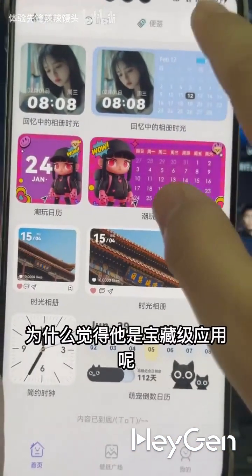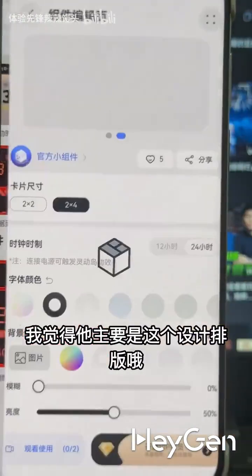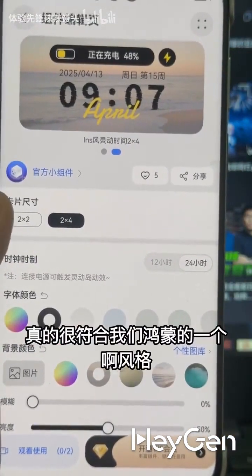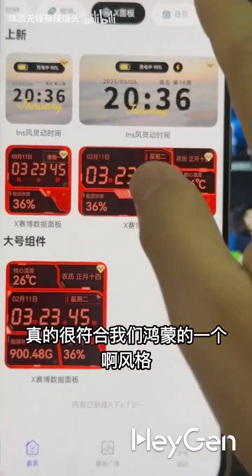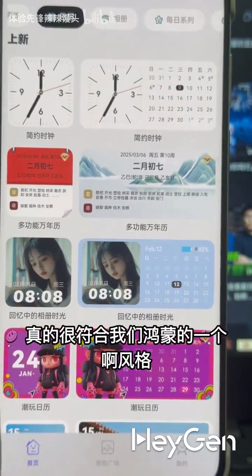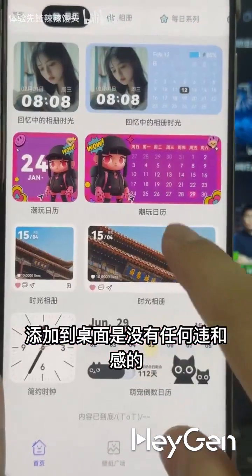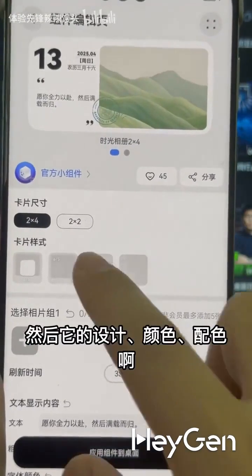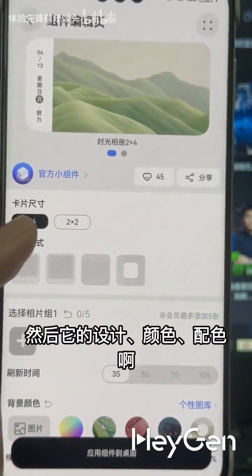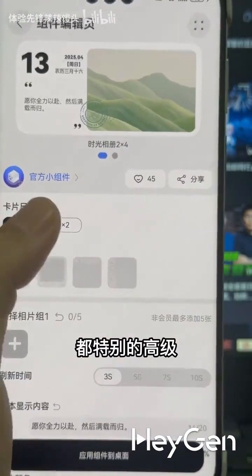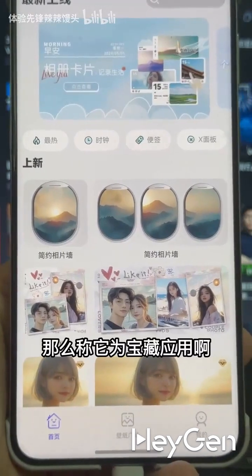Why do I consider it a treasure-level app? I believe it's mainly because its design and layout truly align with the style of HarmonyOS. Adding it to the desktop feels seamless, and its design and color scheme are particularly sophisticated — so calling it a treasure app.